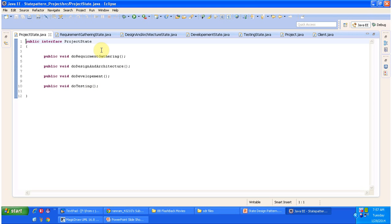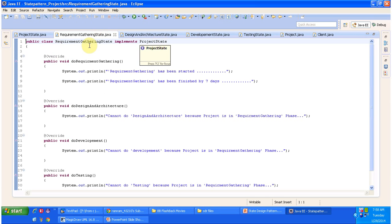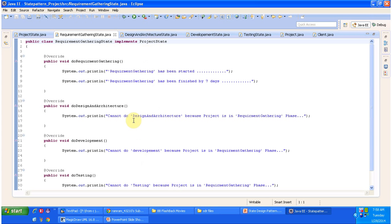I have opened Eclipse. Here you can see the interface ProjectState — it has four abstract methods: doRequirementGathering, doDesignAndArchitecture, doDevelopment, and doTesting. The concrete state classes are RequirementGatheringState, DesignAndArchitectureState, DevelopmentState, and TestingState, all implementing ProjectState. Here you can see RequirementGatheringState, which implements ProjectState and provides implementations of all four methods. In this state you can collect requirements from the client, but you can't work on design, development, or testing.